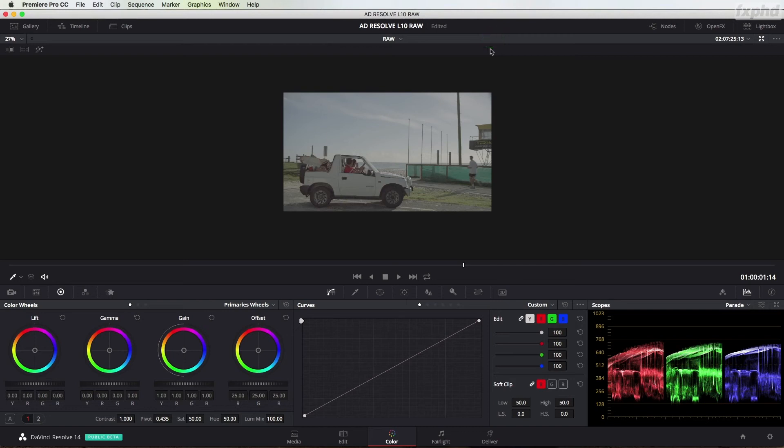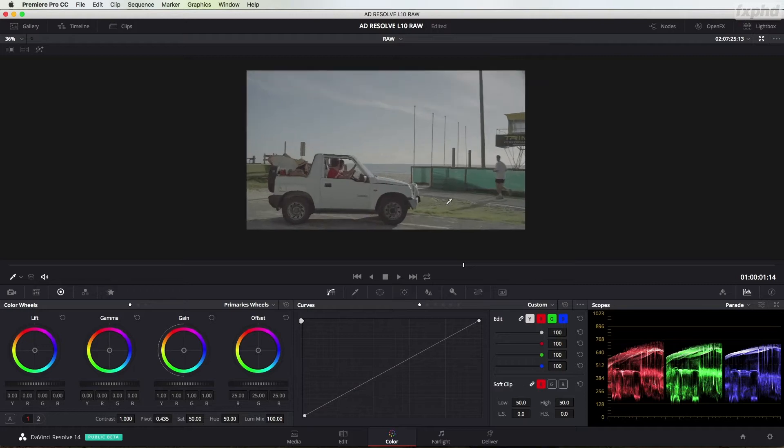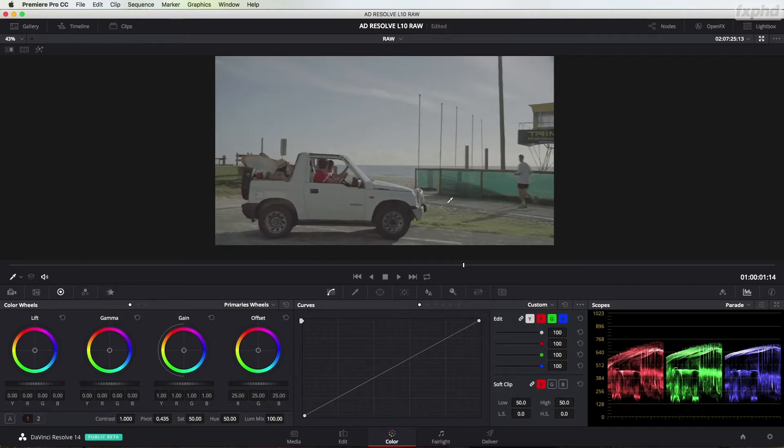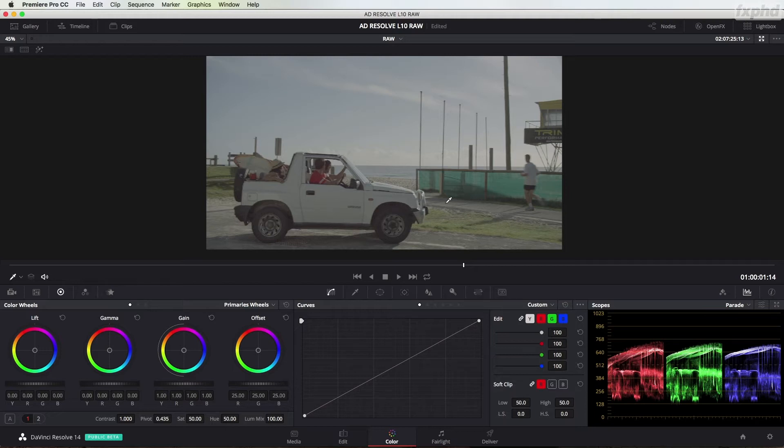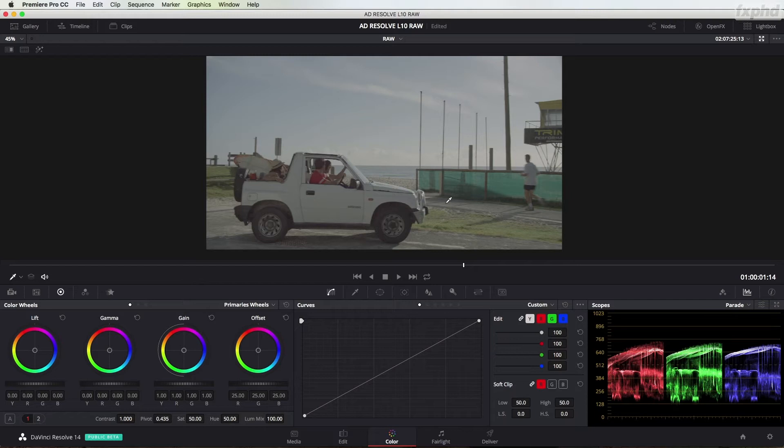So you're a cinematographer, a DP, a camera person shooting in log like a lot of us are. You're handing over your images and you're not sure if they're going to get graded, and if so, who's grading them. Sometimes I'm getting reports that things are being overgraded—too many nodes, too many layers, the images are being stamped upon. You want to take a little bit more control yourself.